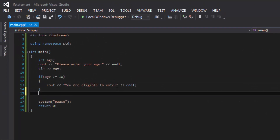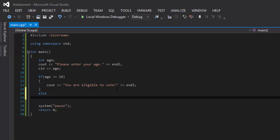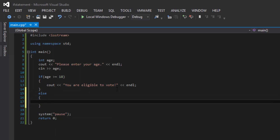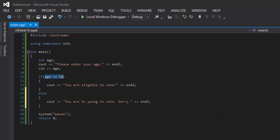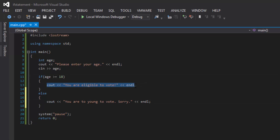So let's say we want to have the program do something if it doesn't meet the requirements. What we can do is add in an else, and then underneath it, put opening and closing curly braces. And then we'll cout 'you are too young to vote, sorry' followed by endl. What this does is: if age is greater than or equal to 18 and it evaluates to true, it would cout 'you are eligible to vote'. Otherwise, it will cout 'you are too young to vote, sorry'.